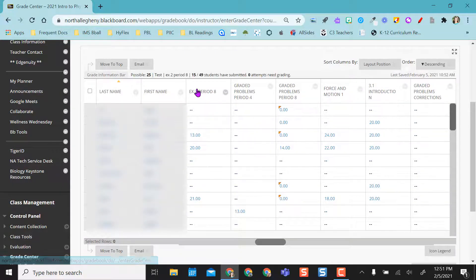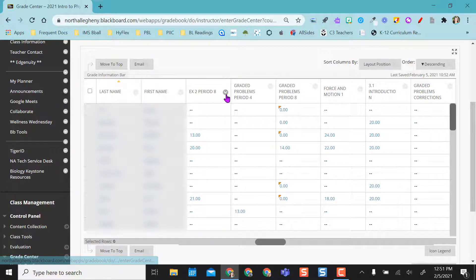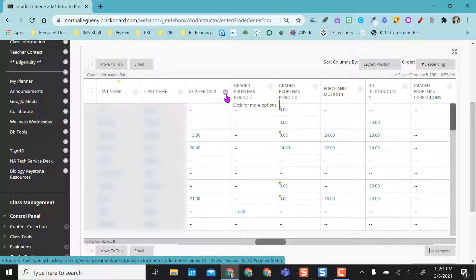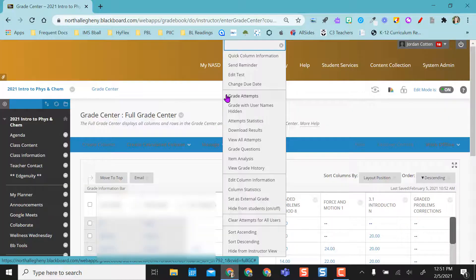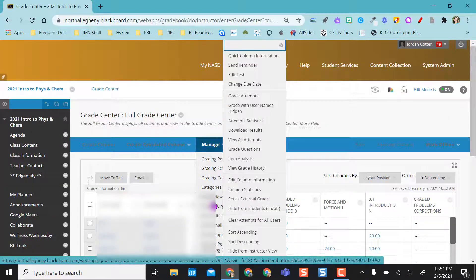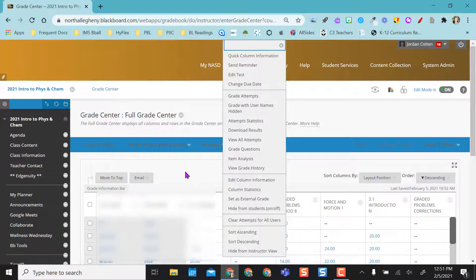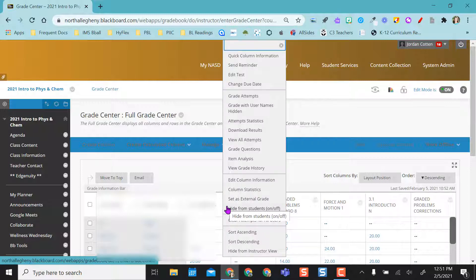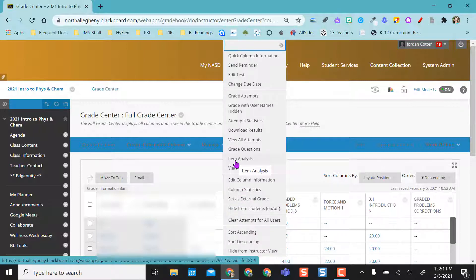So if you find a test, I'm going to go ahead and hit the dropdown next to it. So if you want to see what I did, I just hit the dropdown next to it and I come to item analysis.